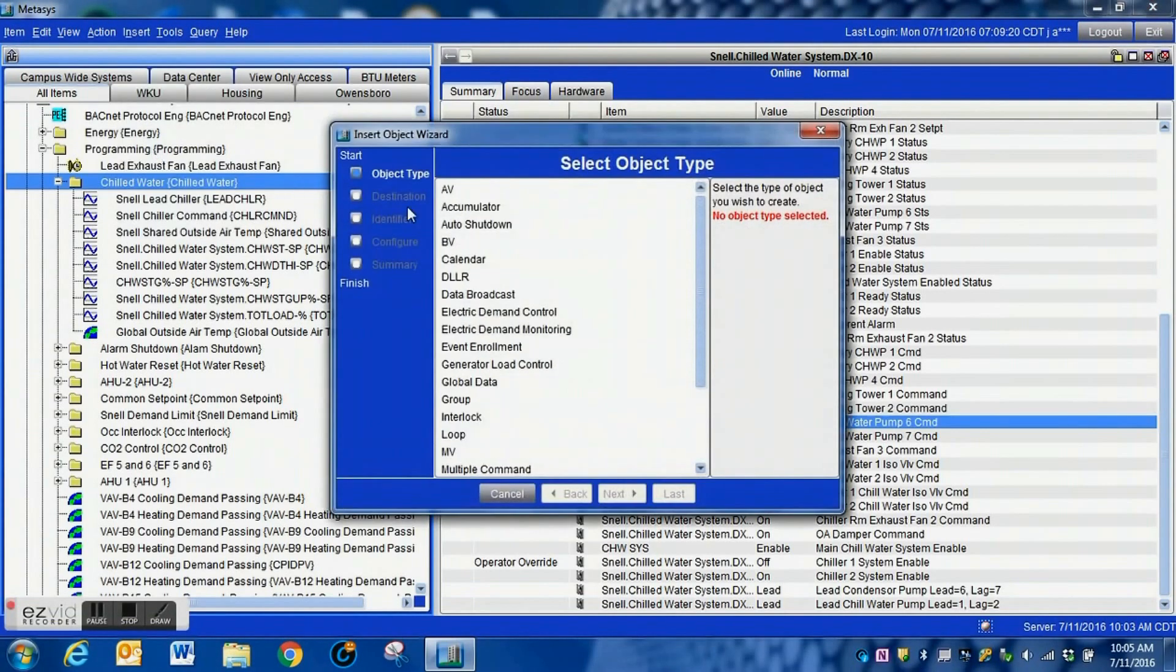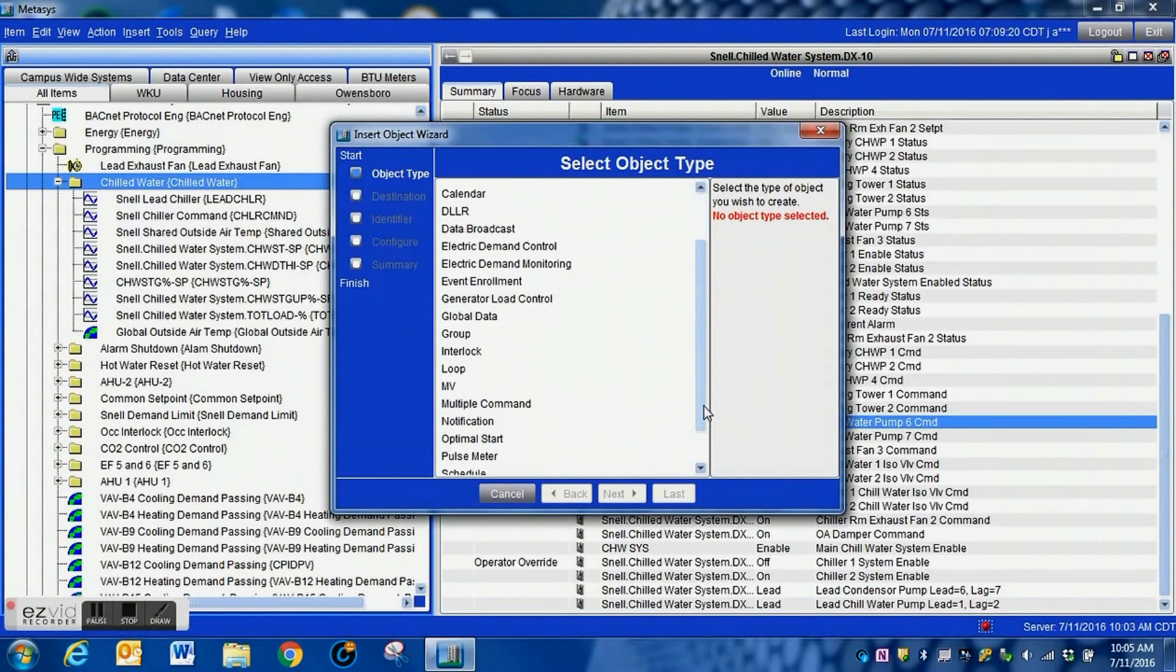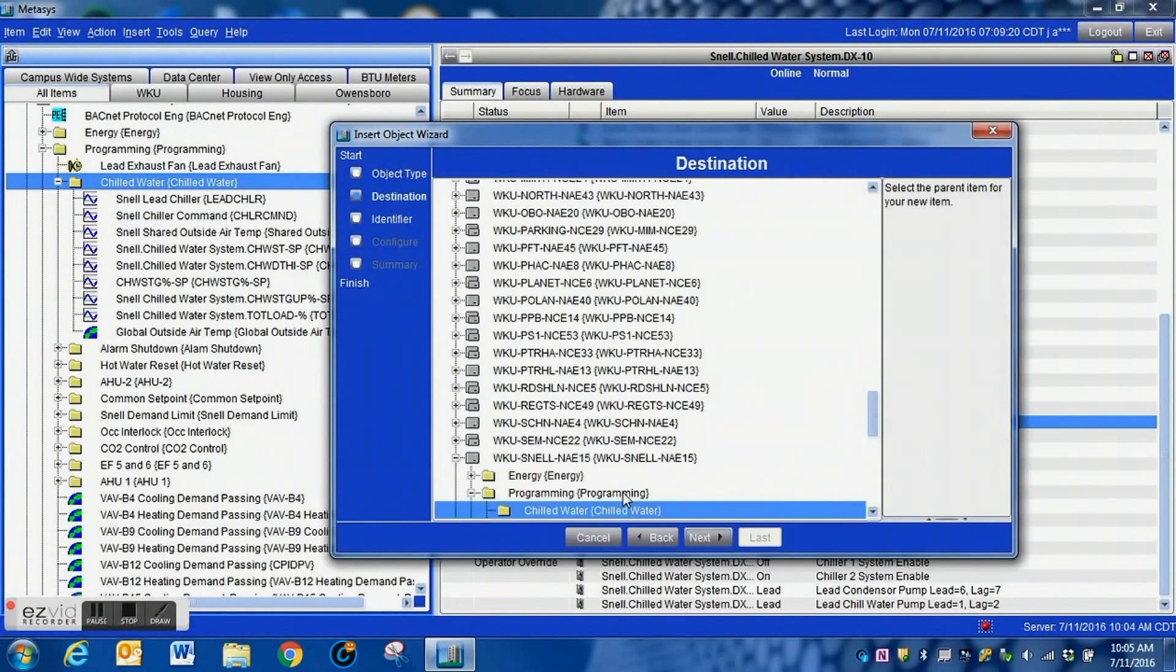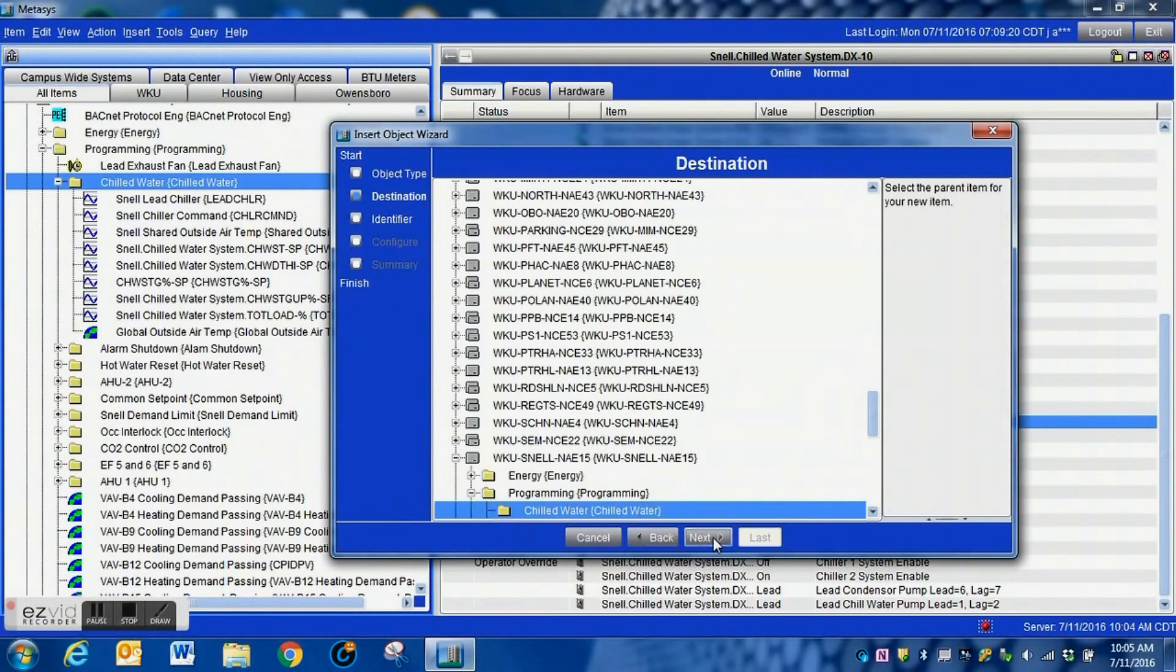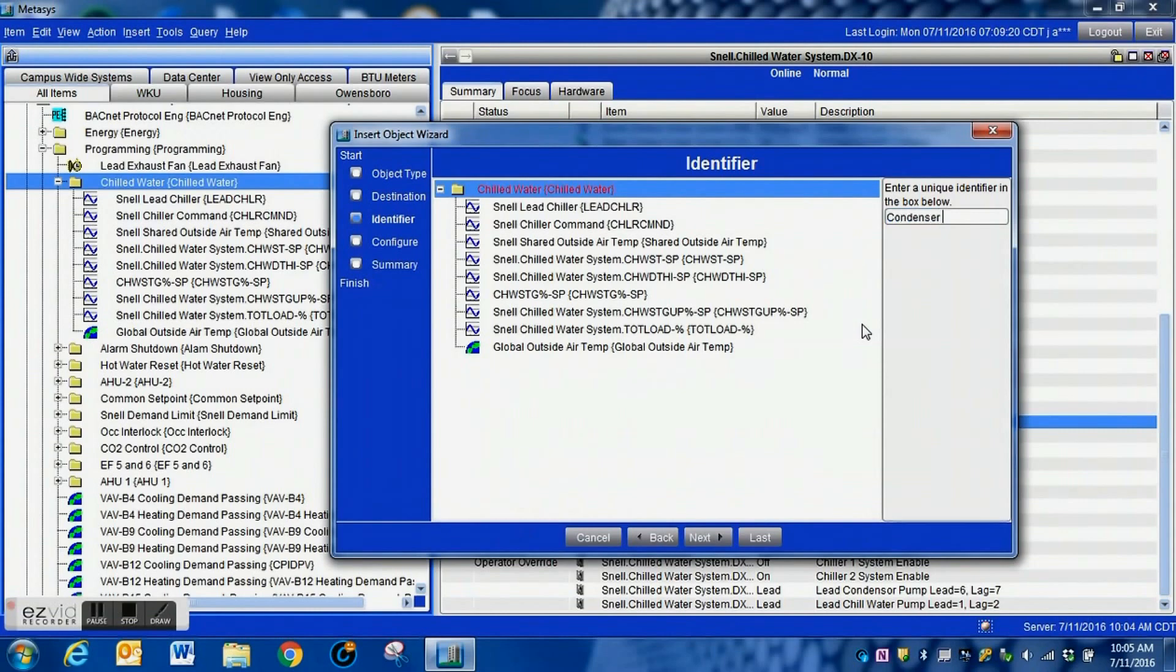It's hard on those seals, it just does not do well. So what we're going to do is we're going to insert an object and from our pop-up window here we are going to select schedule and we are going to put this in the chilled water system folder.